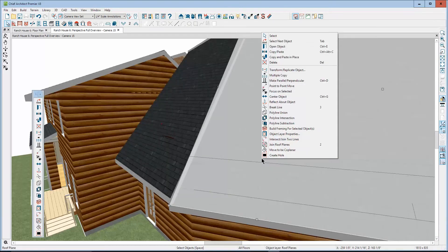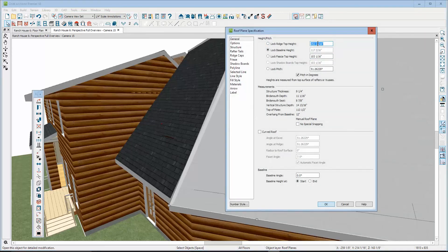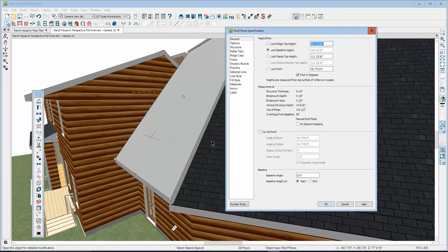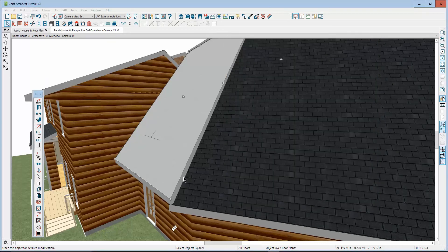Let's fix that by opening this one. I'm going to copy the baseline figure by changing the radio button position, and I'm going to apply that to this roof plane. We'll change it to make the baseline the same and see what that does.